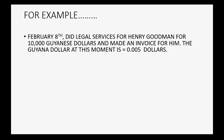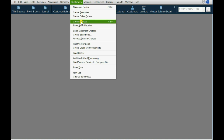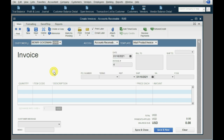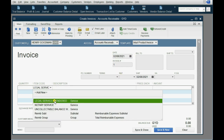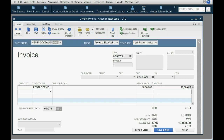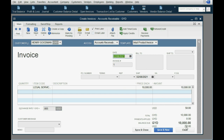The Guyanese dollar on February 8th is worth $0.005 US dollars. So from Customer > Create Invoice, the customer is Henry Goodman, the date was February 8th, the service was legal services, and Henry Goodman gets billed 10,000 Guyanese dollars. We must change the rate to $0.005 US dollars exactly on February 8th, 2021. That means we are owed $50 US dollars for the 10,000 Guyanese dollars we are billing Henry for.